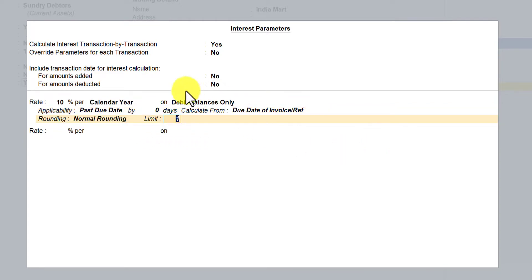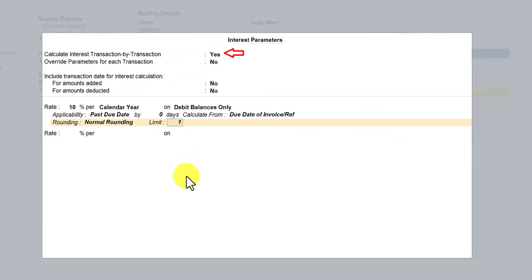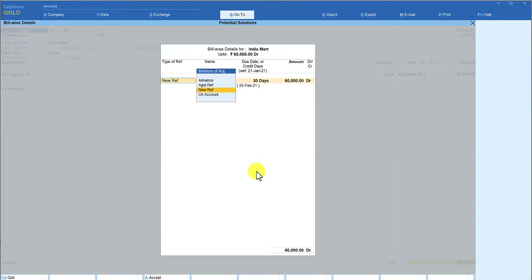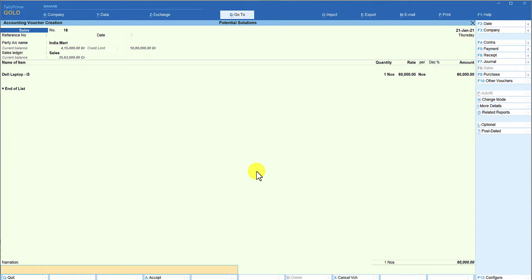We will save this and see the behavior when this option is set to No. I am going to press Control+A twice and now let us go and make a fresh invoice for this party. We are already in the sales voucher — the bill-wise sub-screen opens. Nothing related to interest will be configured here because we said don't override the parameter transaction by transaction, so the interest calculation parameter screen does not open while passing the invoice.